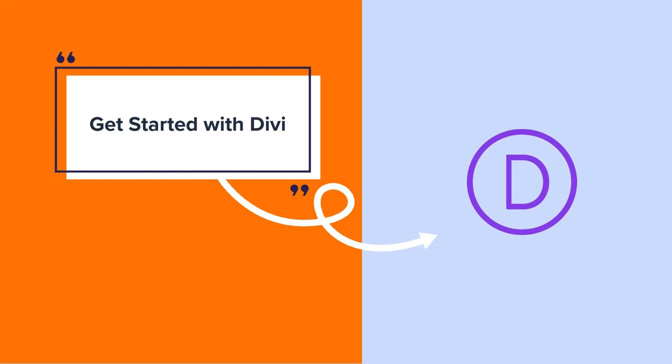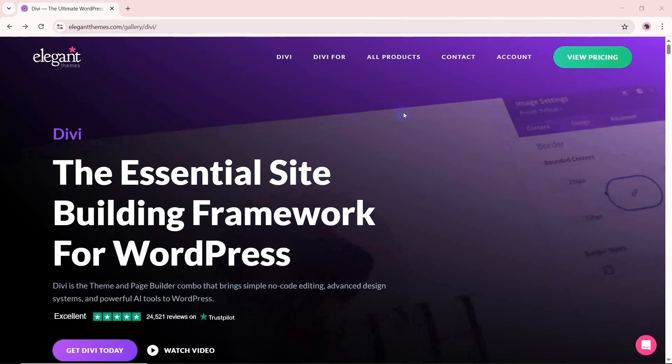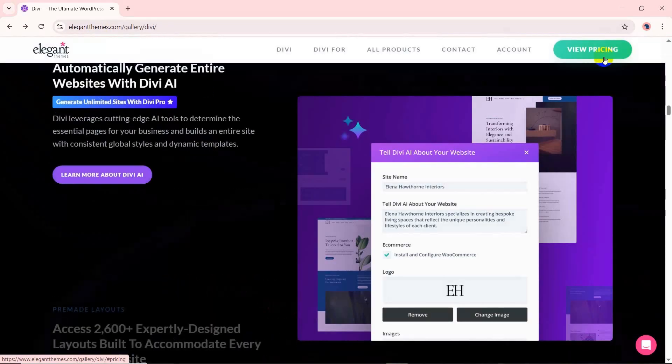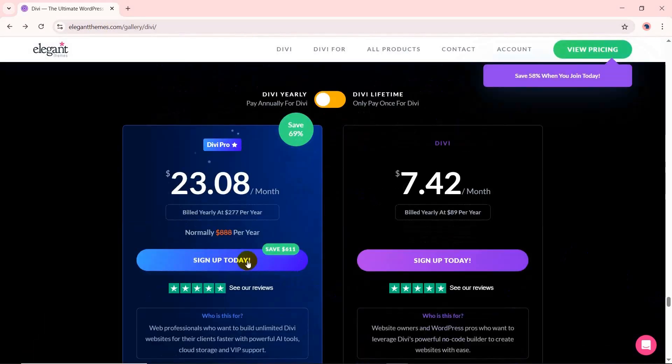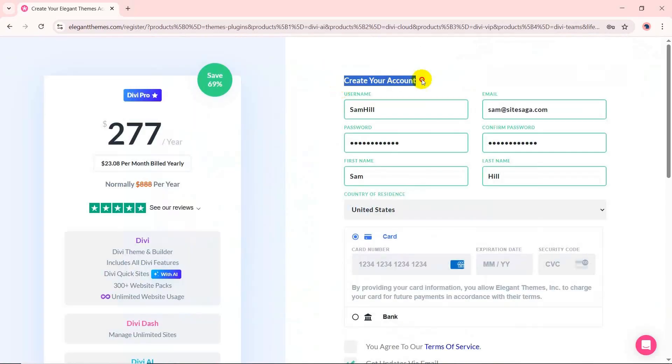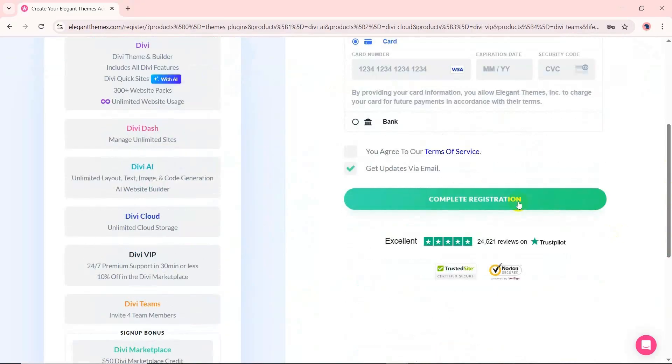Now, let's get started with Divi. Open the Divi website and click the View Pricing button on the navigation. There, you'll find two pricing options. Press Sign Up Today for your preferred plan. Now, create a Divi account and enter your payment details. Lastly, click the Complete Registration button.